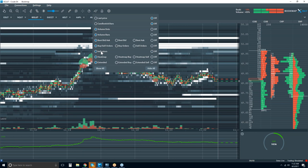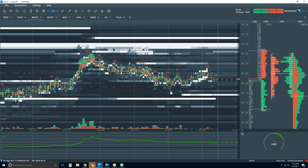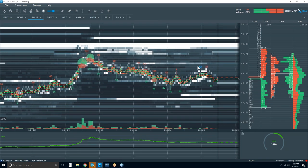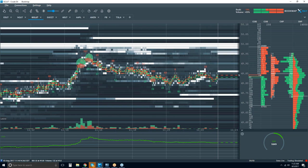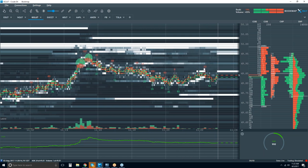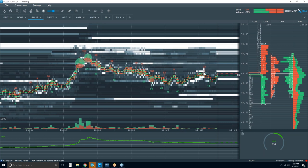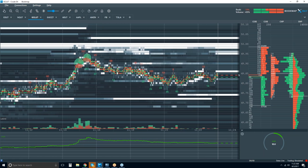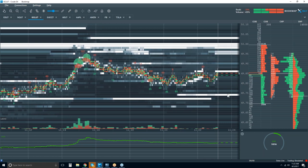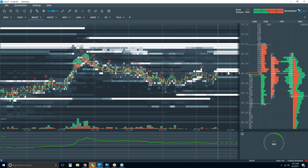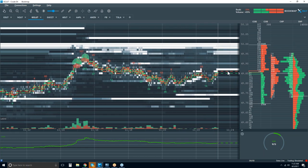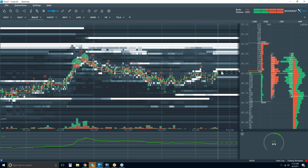We can also add our indicators and start to look for some iceberg orders in some of these areas. I'm still looking for it — let's see if they show up. They didn't; we didn't see any follow through here, but we're getting another rotation. Let's see if these guys get stuffed on the offer or if they just pull and jump out.